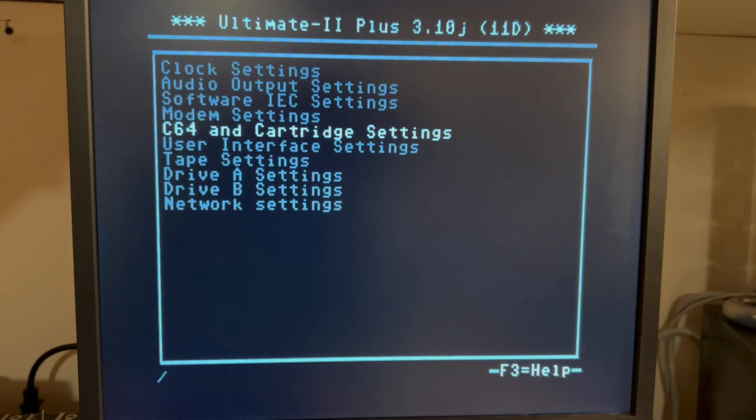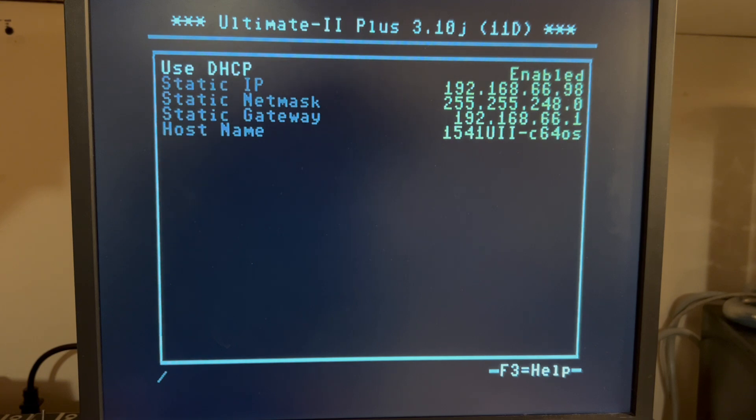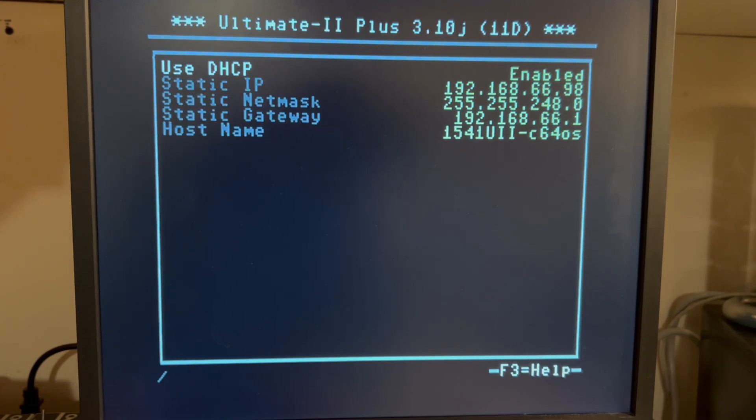You can also go down here, pushing F2, we can go down here to Network Settings, where you can configure the settings of your network.